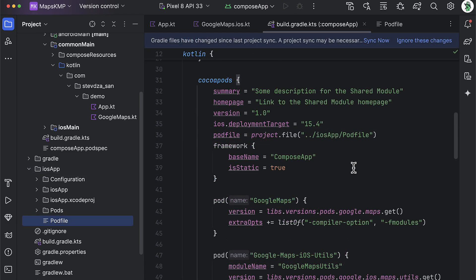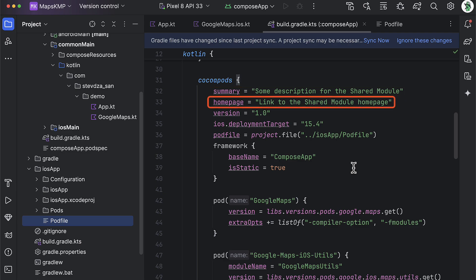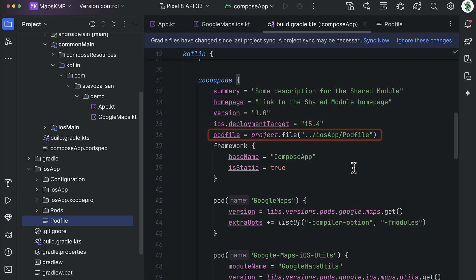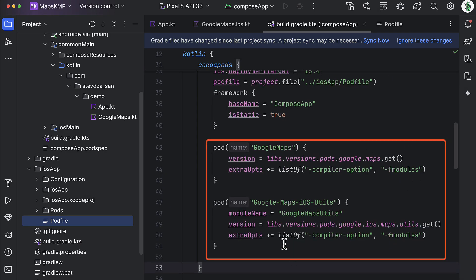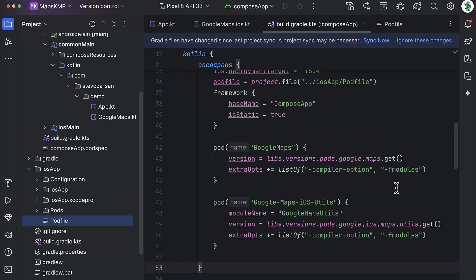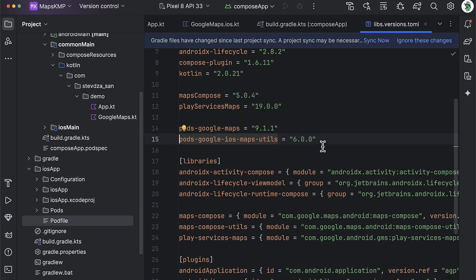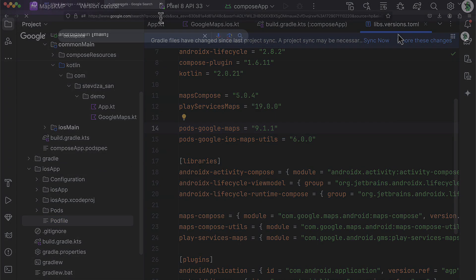So we need to go back to our Gradle Build file and add some more lines within this CocoaPods block. This whole block is used to configure the integration between your shared Kotlin code and the iOS side of the project using CocoaPods. We have a summary, a home page details, a target iOS version, the location of our pod file, as well as all these three iOS dependencies within the pod function. I have linked those versions from the version catalog file by the way. Now, you might be wondering, how can you know the exact same name of those CocoaPods libraries? Well, easily.